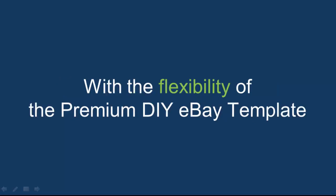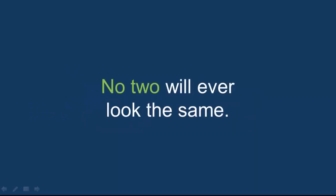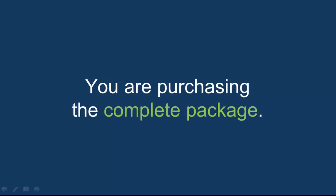With the flexibility of the premium DIY eBay template, you don't have to worry that someone else will have the same look. No two will ever look the same. Use it as many times as you'd like. After all, you are purchasing the complete package.